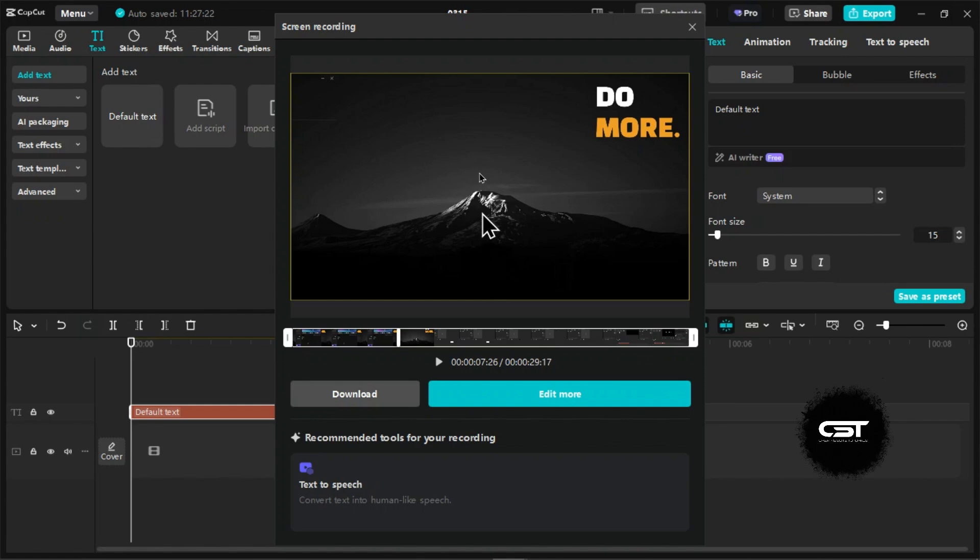You also have a text-to-speech option below here, which can allow you to convert your screen text to voiceover.